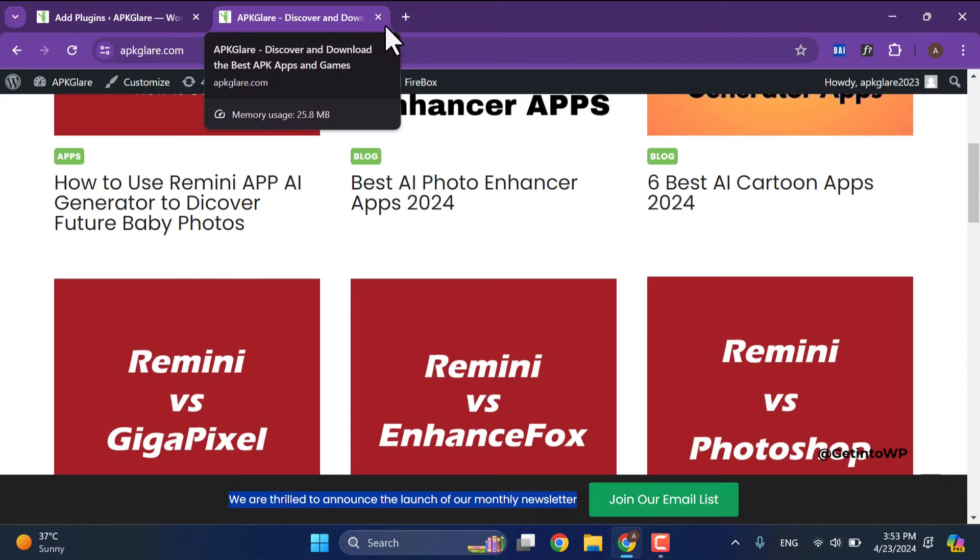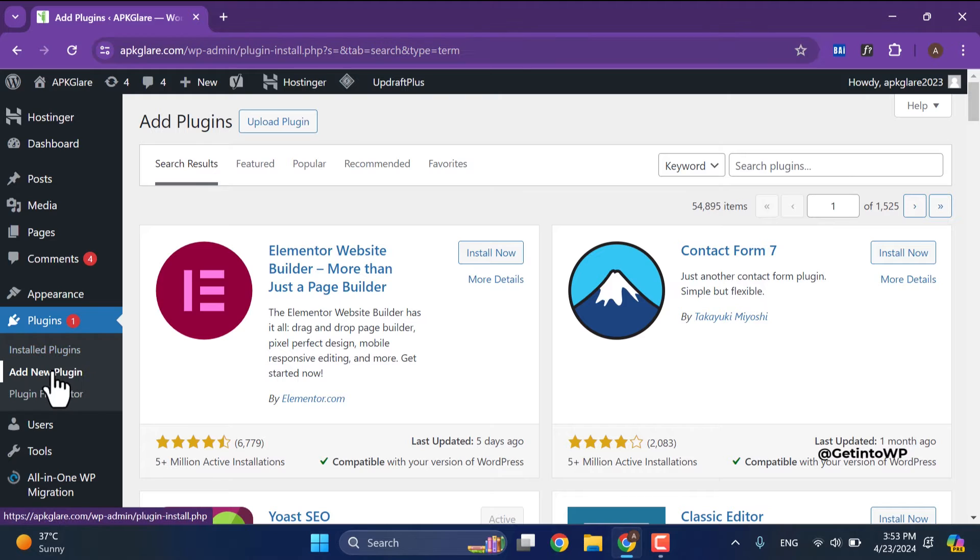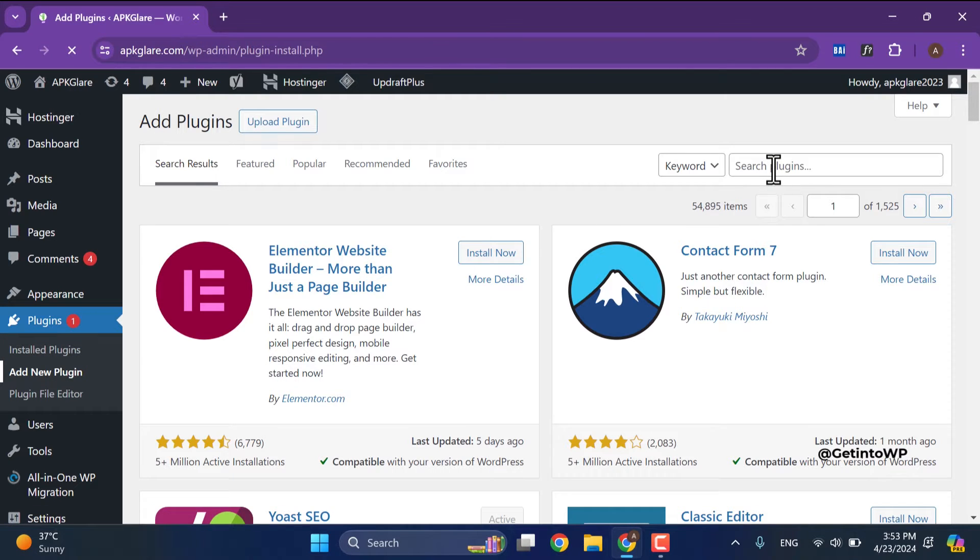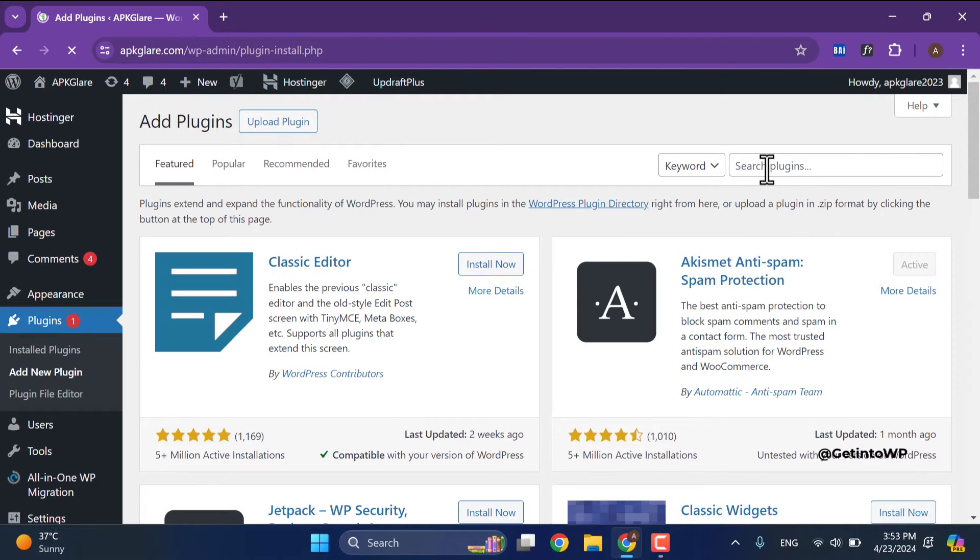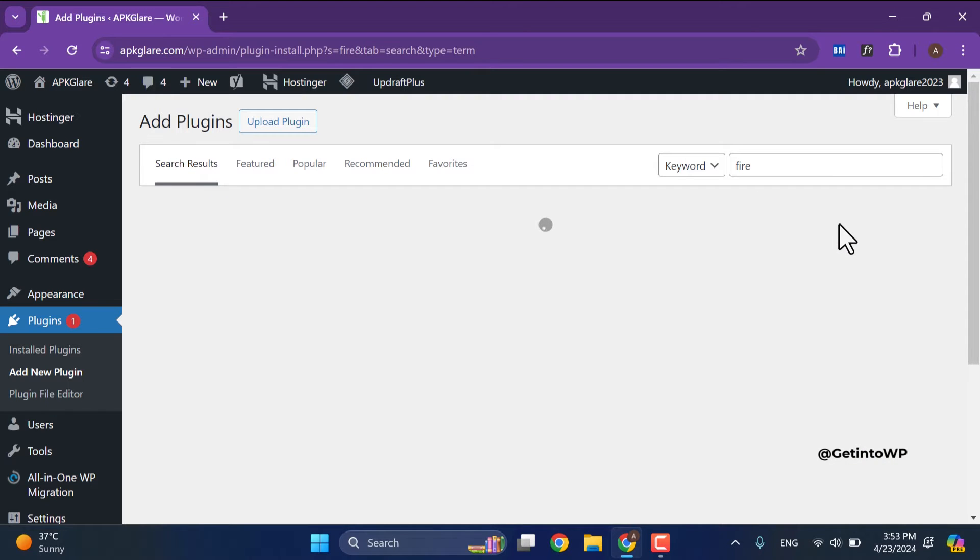Now go to plugin section and open up add new plugin. Then type Firebox in the plugin search box then see results.